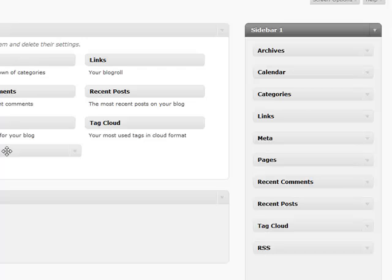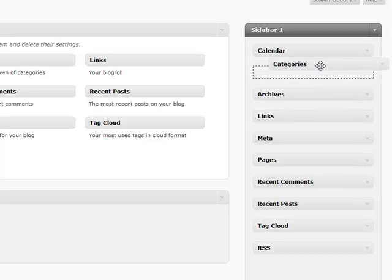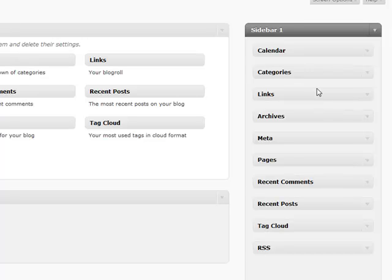You can also reorder your sidebar by simply dragging and dropping. There's no need to save it - it saves everything automatically for you. So it's a very handy and very robust tool to use. That pretty much does it for widgets.